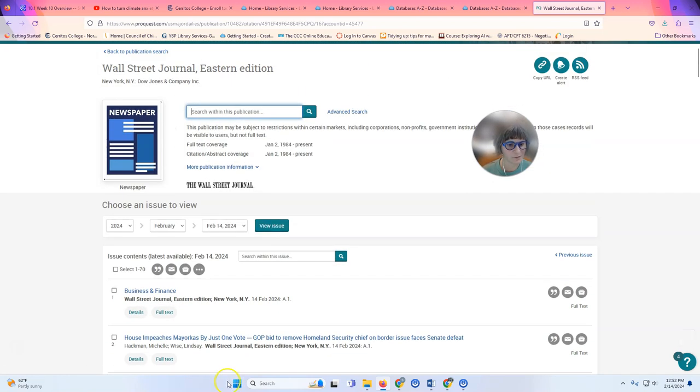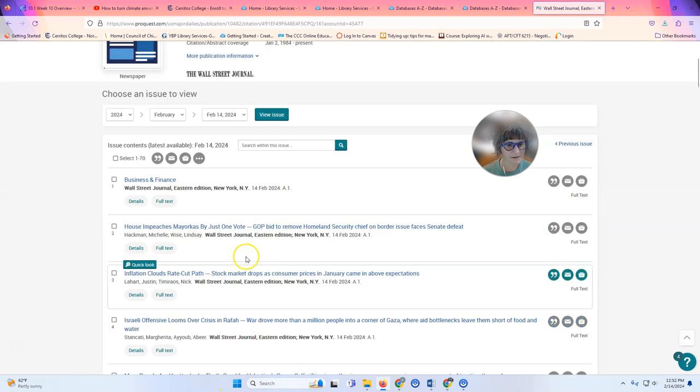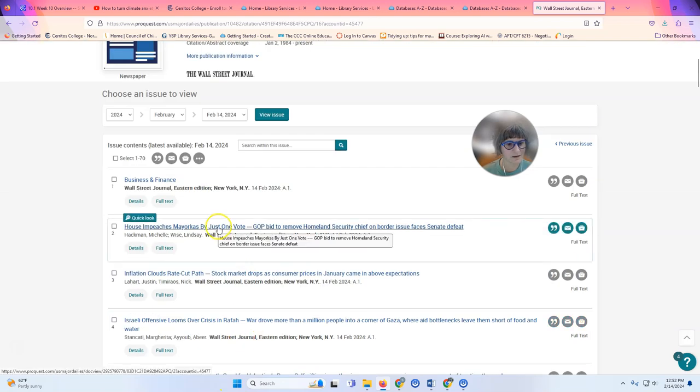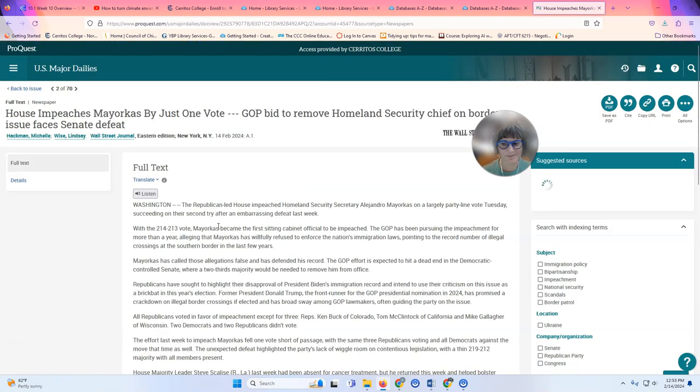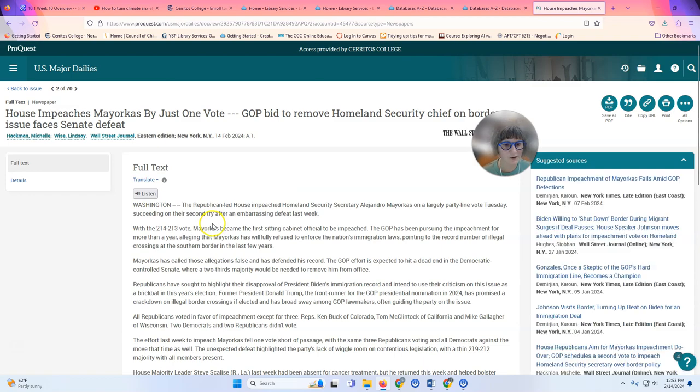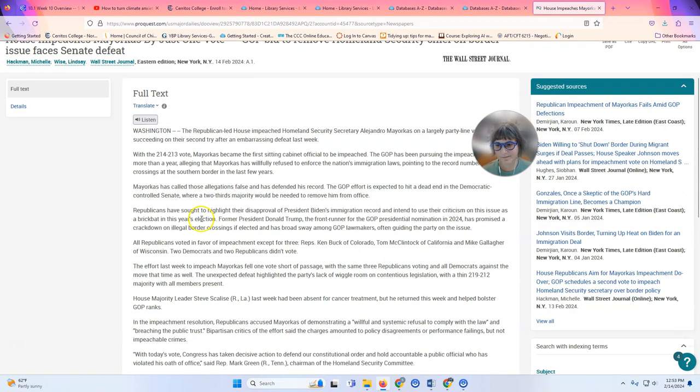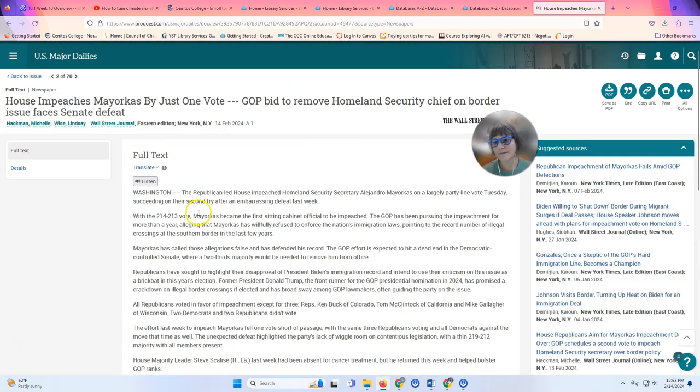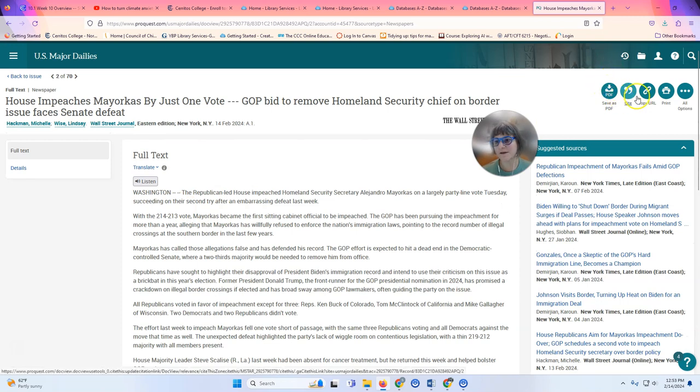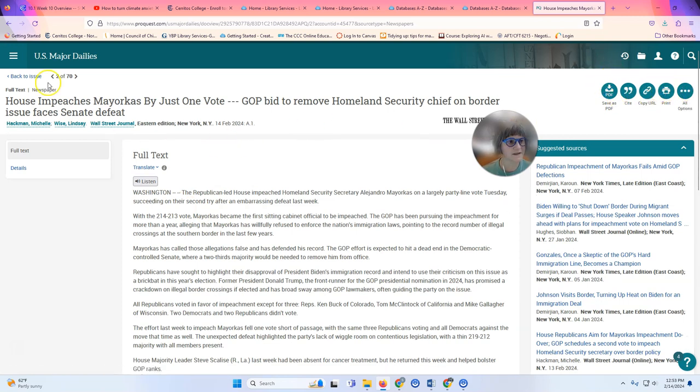If you see an article that you want to read, like this one about impeaching Mayorkas, you just click on it and it opens up. Now that you're here you can save it as a PDF, you can cite it, copy the URL, print, all of those things.